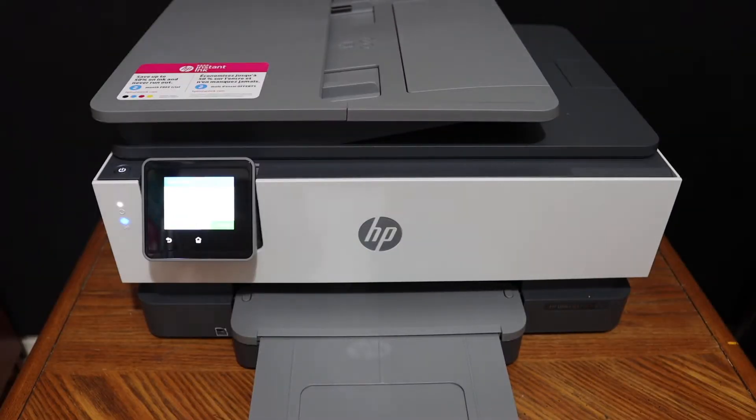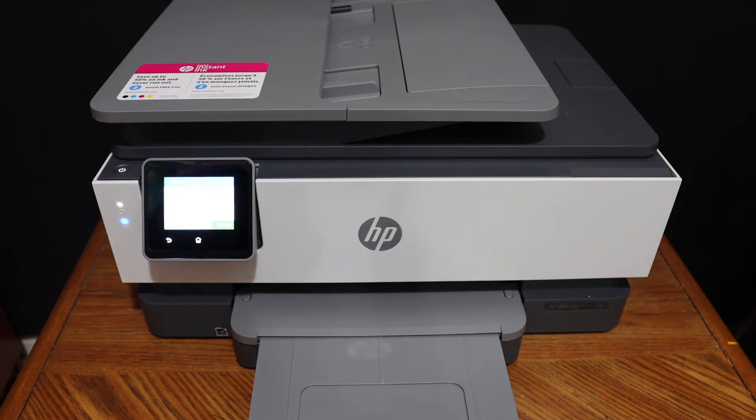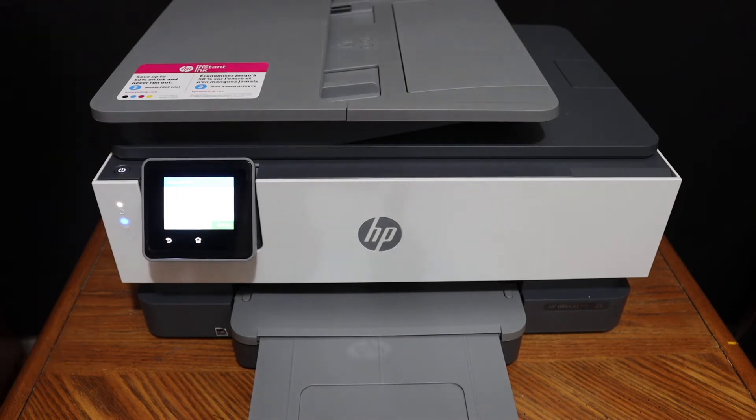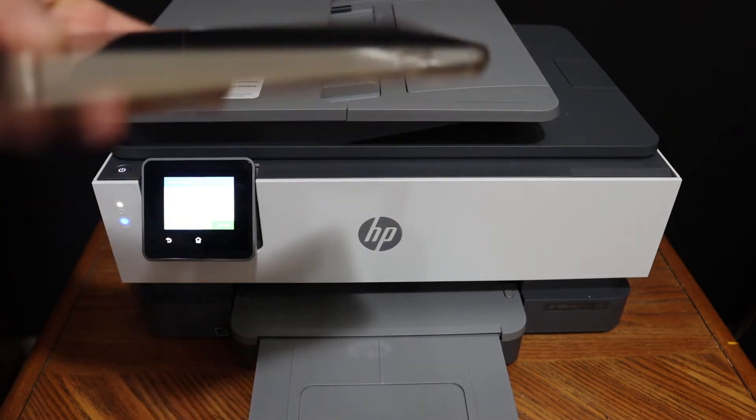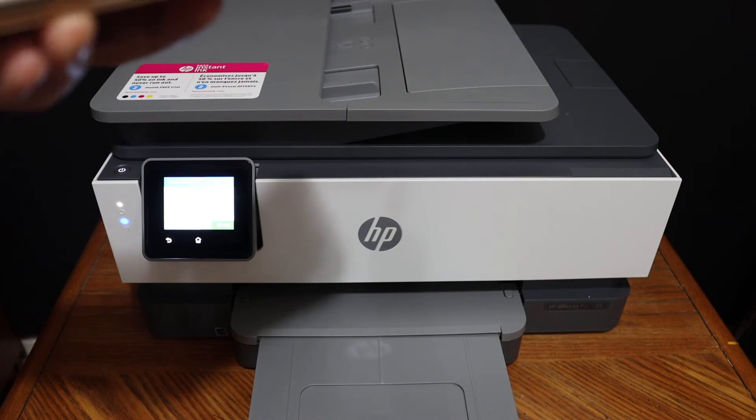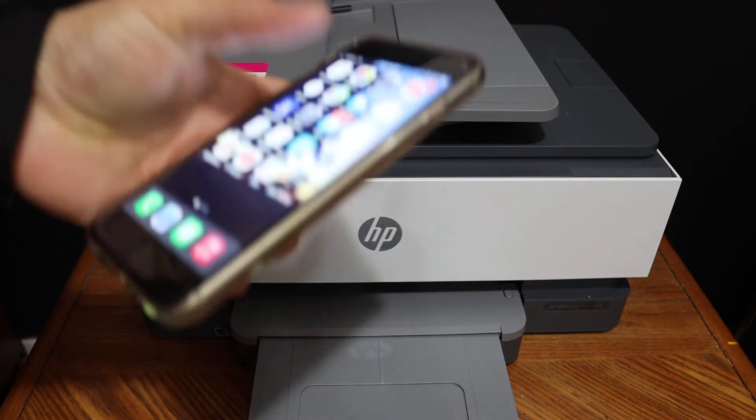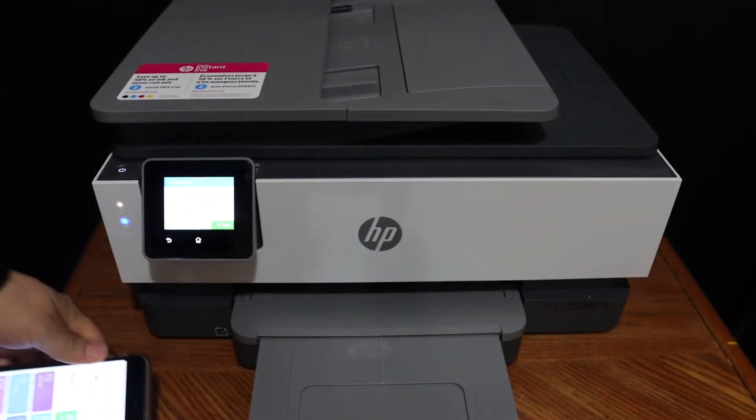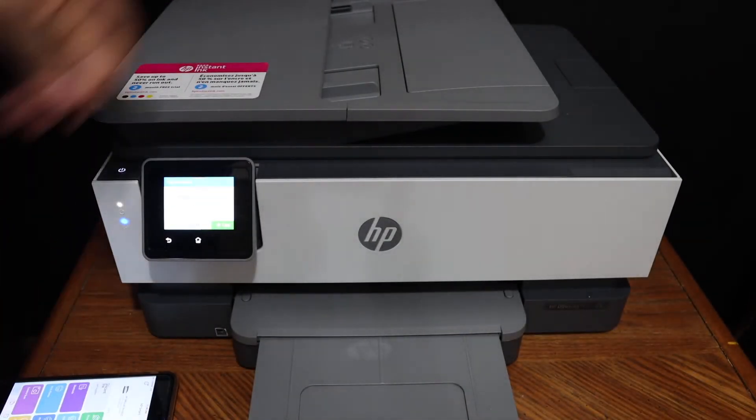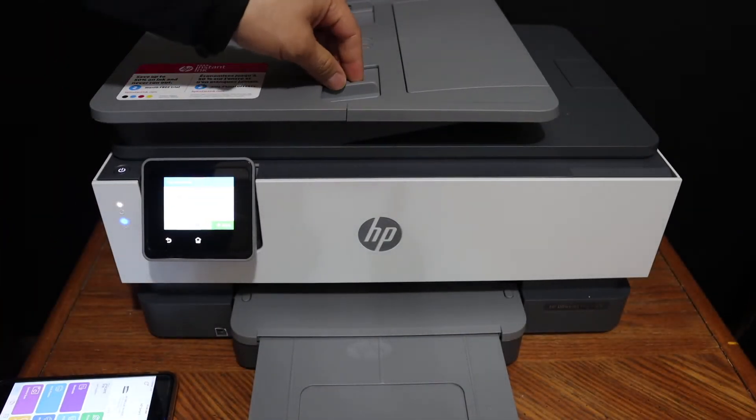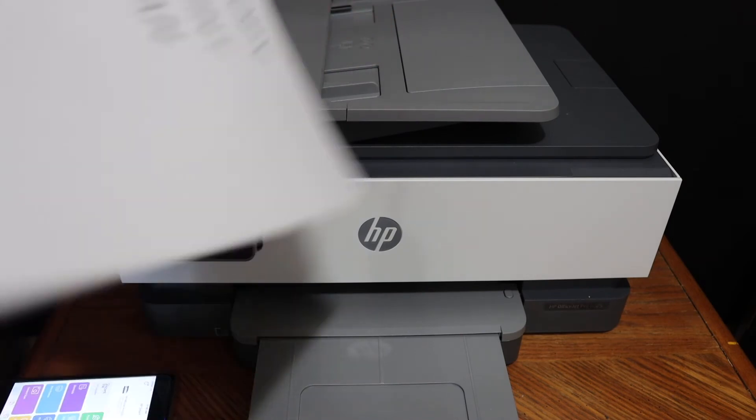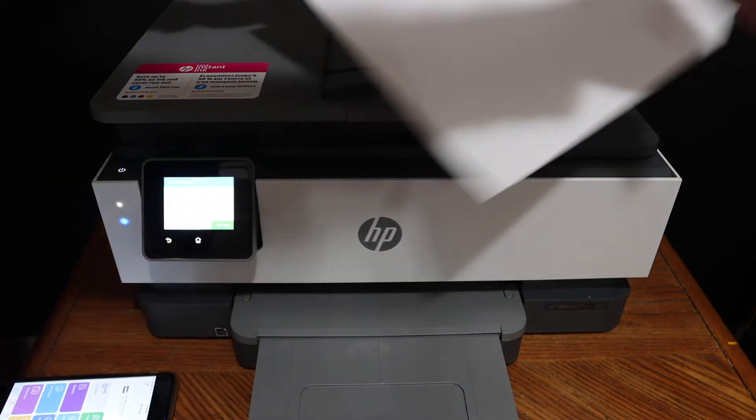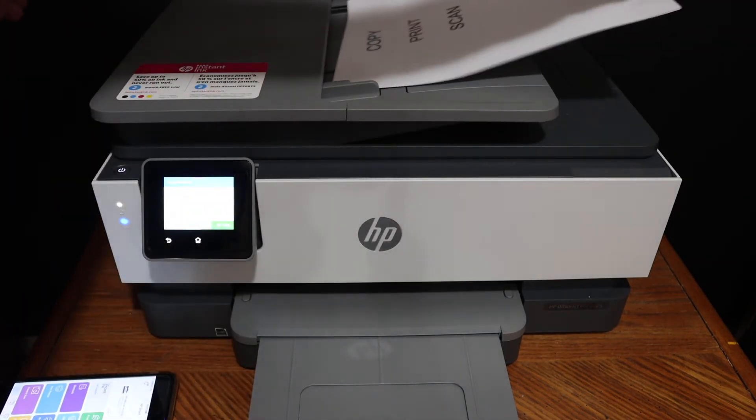I'm going to show you how to do multiple scanning using this printer. Make sure your printer is connected with any device, for example an iPhone. Open the HP Smart app. To do multiple scanning, simply place the pages like this facing upwards.